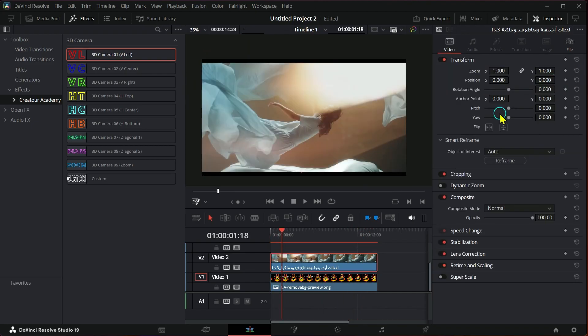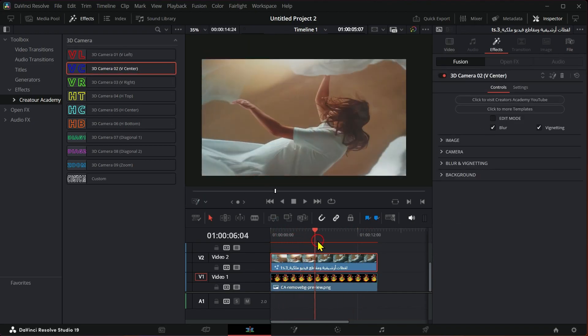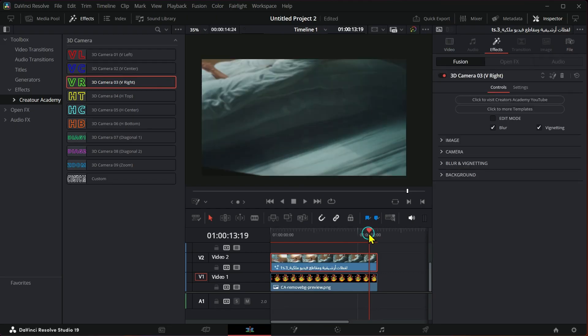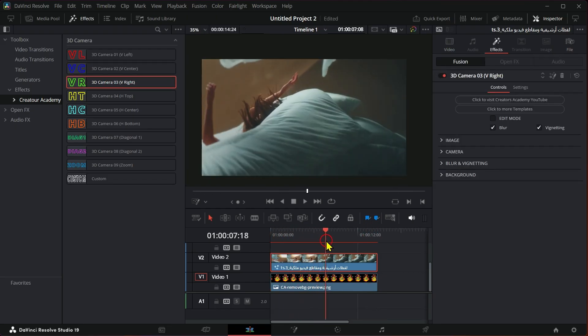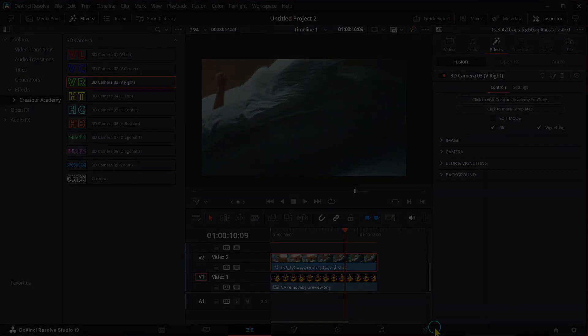It is a wonderful effect that saves you a lot of time. You can download the effect by clicking on the link in the description box. See you soon.